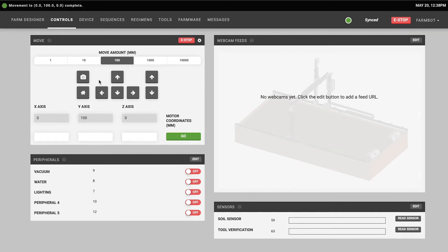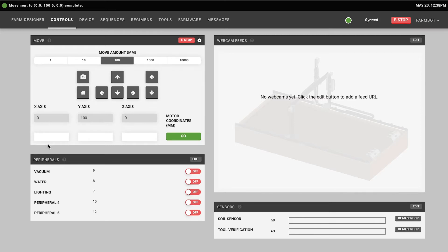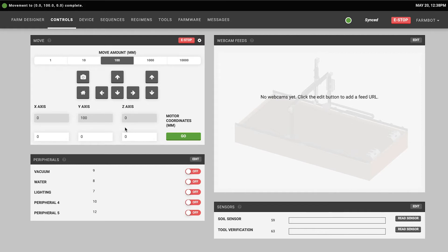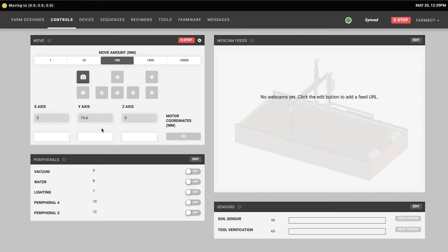Down below you'll see three input fields for the X, Y, and Z axes and this is how you can instruct FarmBot to do an absolute movement using this widget. You simply enter the coordinates that you want FarmBot to go to, press the go button, and then it will go there. So let's just type in zero zero zero to send FarmBot back to home and we'll press go and there it goes.